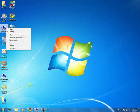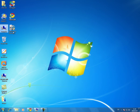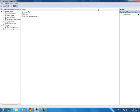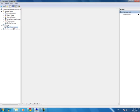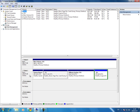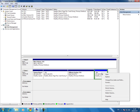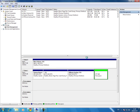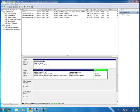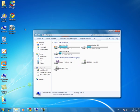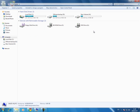Right click my computer, choose manage, and then click disk management. Here is my partition E. Right click it to delete it. Yes. Now you can see, I do not have partition E anymore.